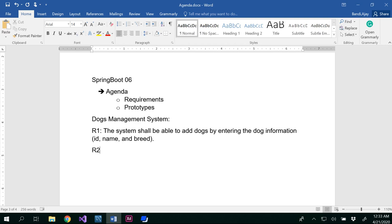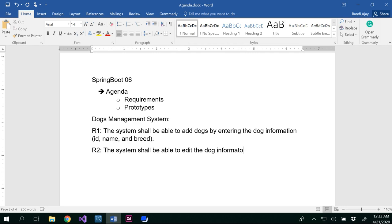In the second requirement, the system shall be able to edit the dog information. Here, what do you mean by the information? I don't want to edit based on the ID — I want to edit based on only the dog name and dog breed.